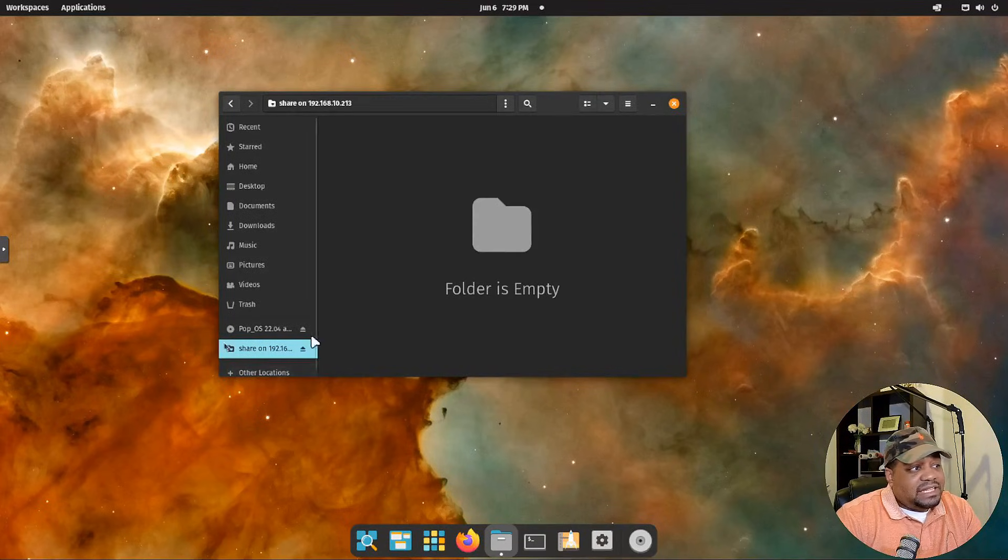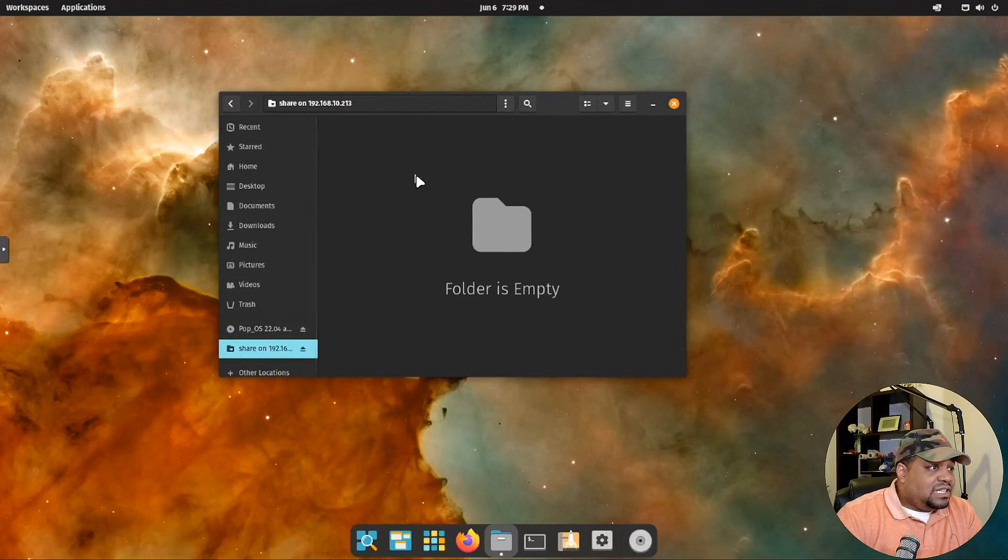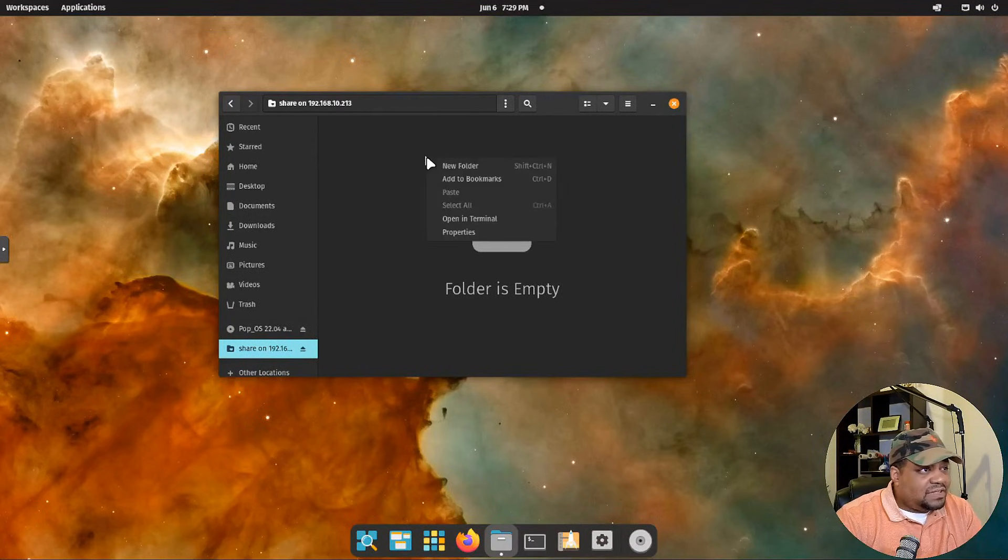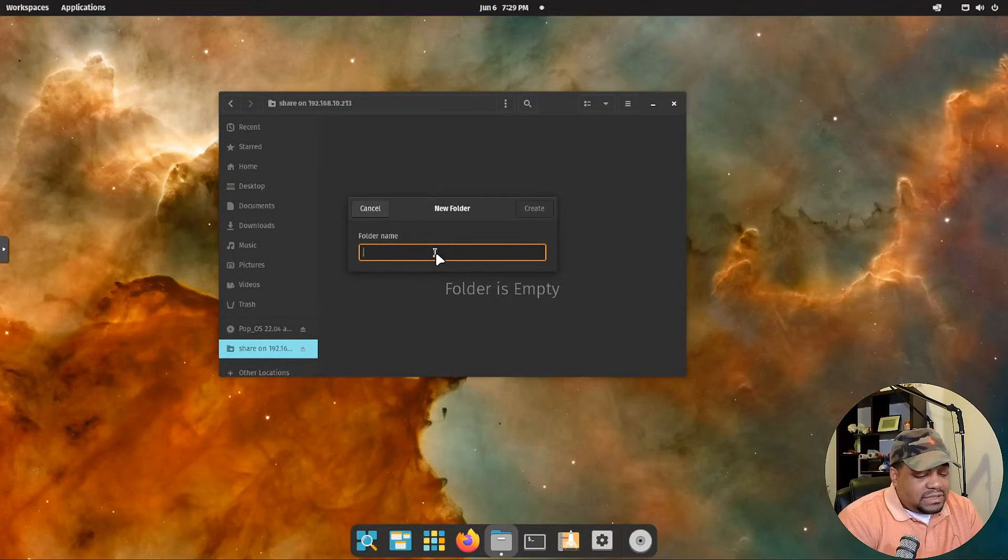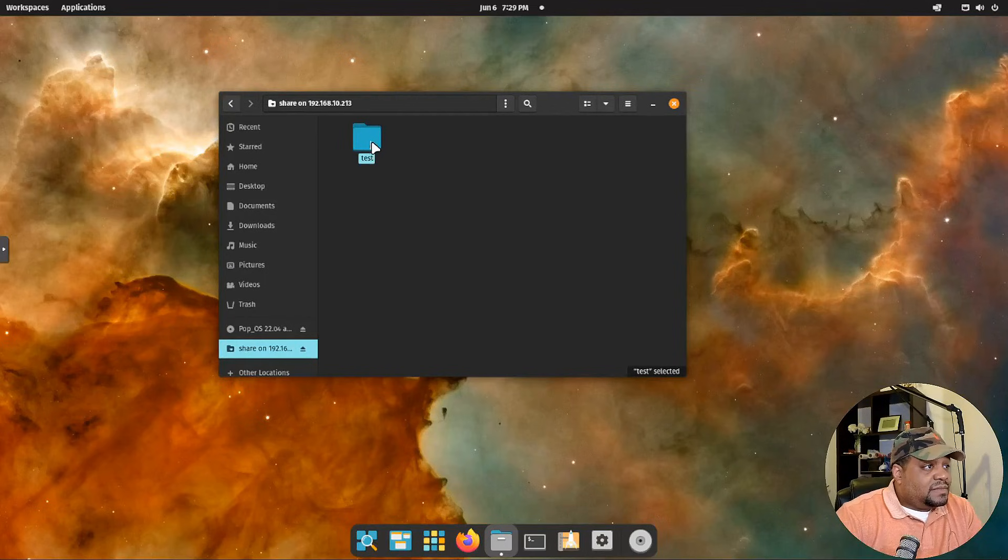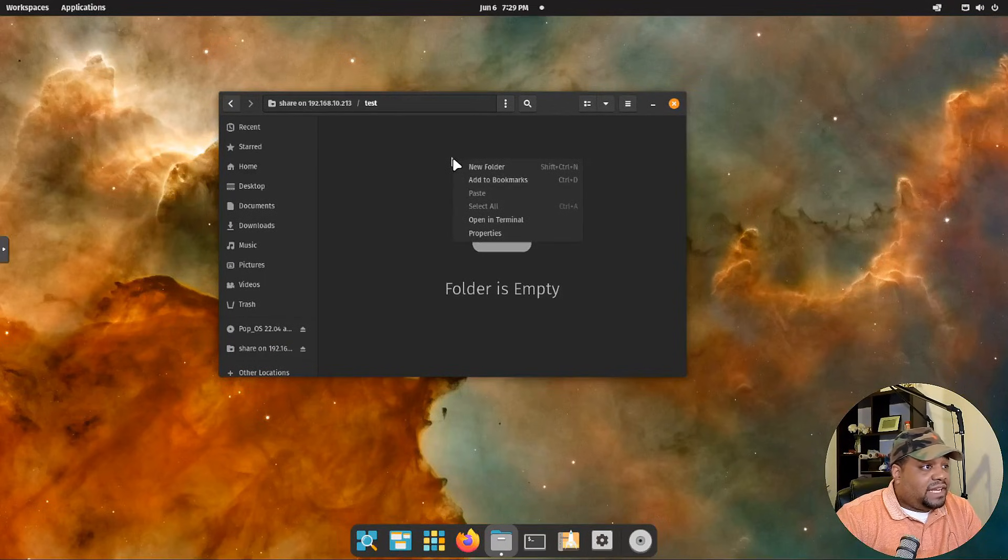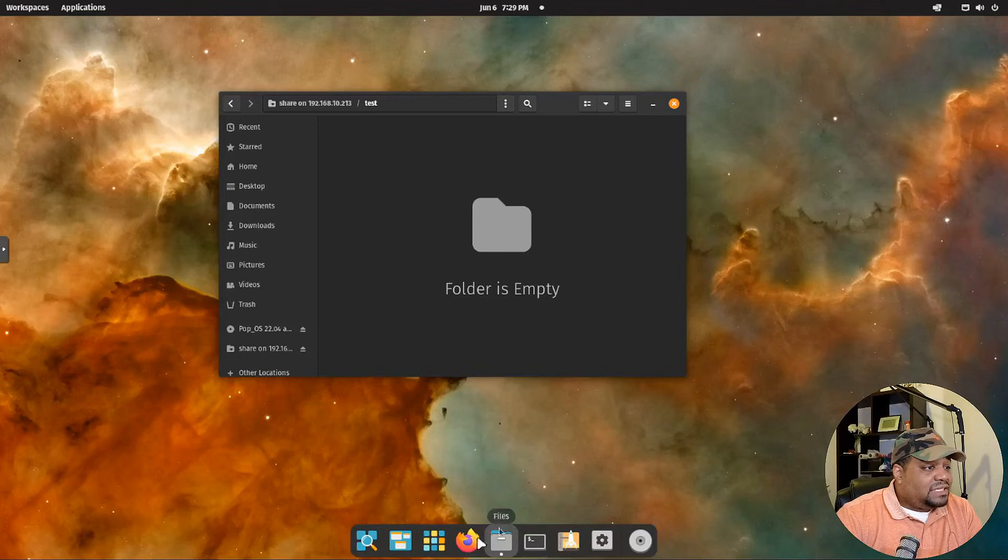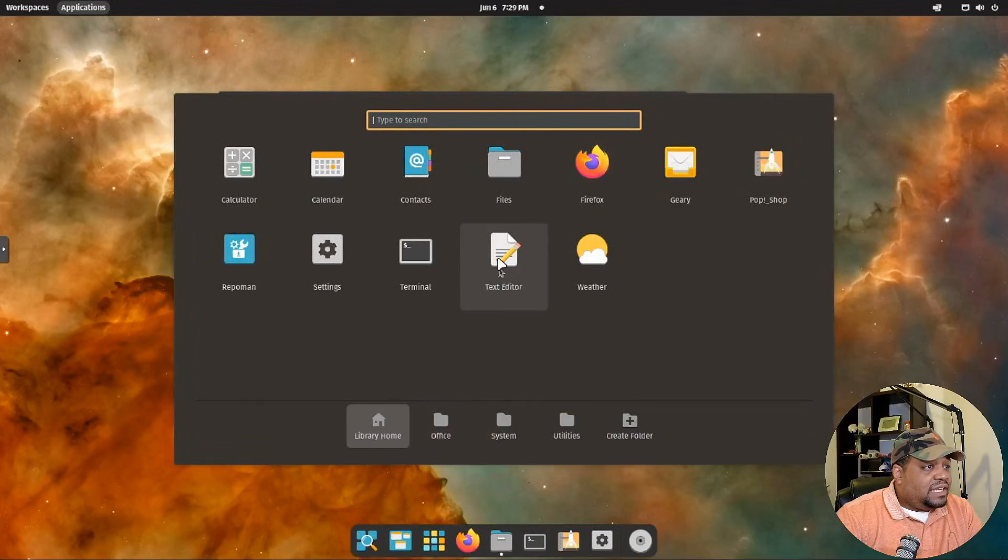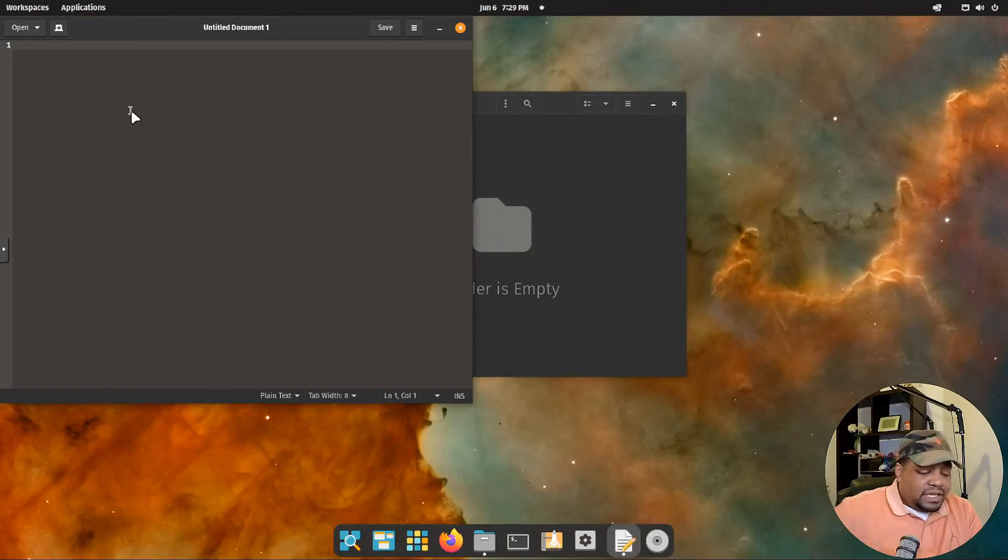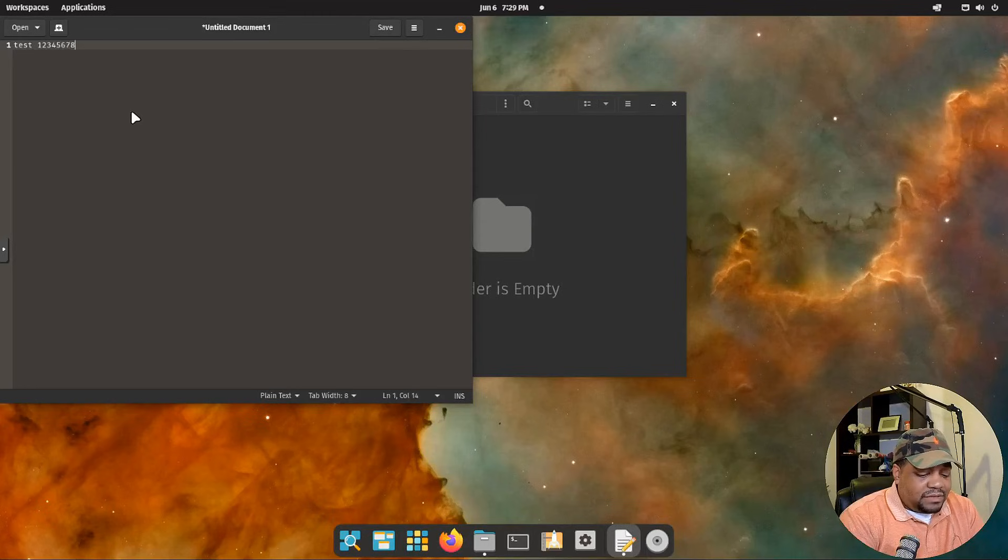Let me show you guys something right fast. Go down and create a folder. Let's create a test folder. Call it test. And then let's open up that directory and let's create a test file. And actually let's go to application and open up a text editor and create something. Let's see test. One, two, three, four, five, six, seven, eight, nine, ten.